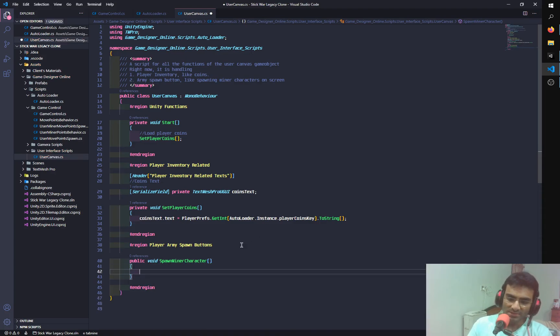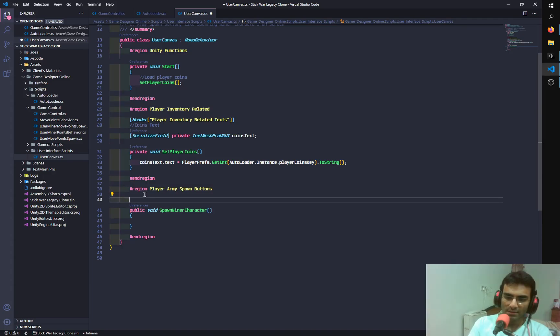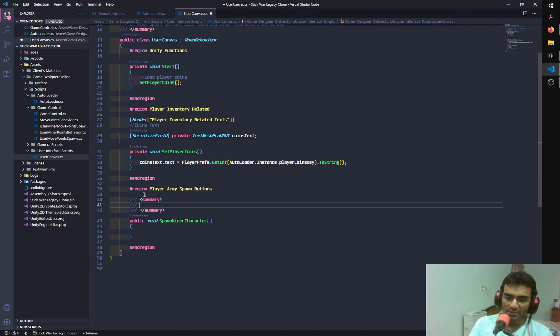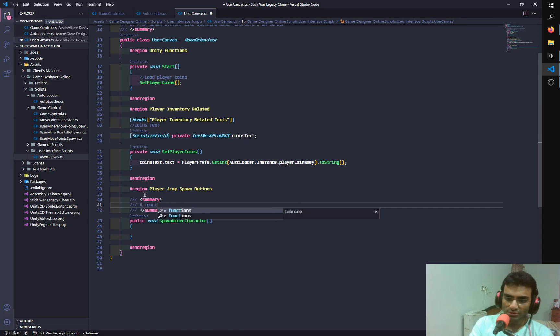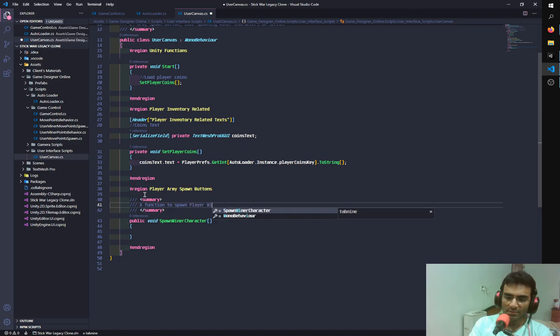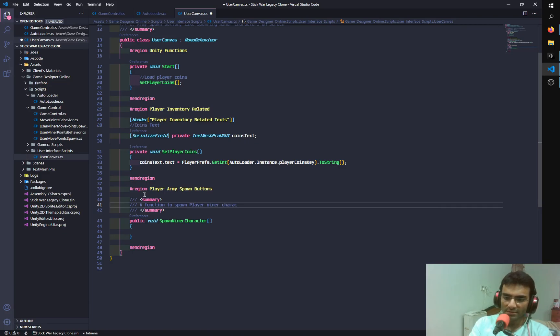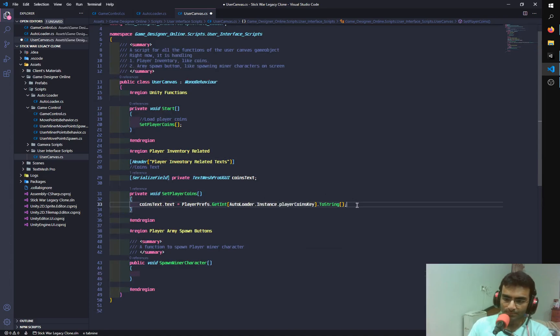Now you can see that Tab9 didn't really help me much in that. Of course it won't because it probably doesn't know what I'm about to type. And I'm going to say a function. So it did write this. This is by Tab9. A function to spawn. Didn't write anything. Spawn. Player. Miner. And it read Miner. Character. It didn't have character.